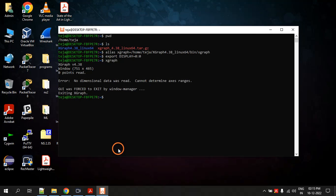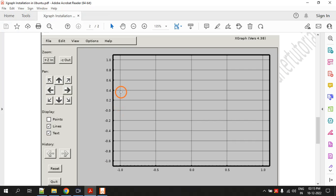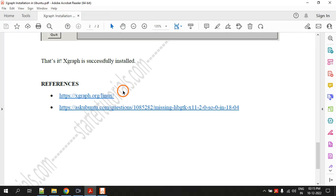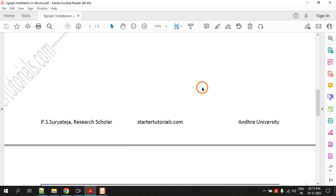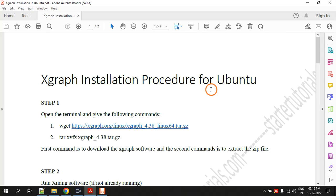This is how you download and install and actually execute or run Xgraph. I will provide this PDF file and website link in the description. If you follow this procedure and were able to install the software, just click the like button.